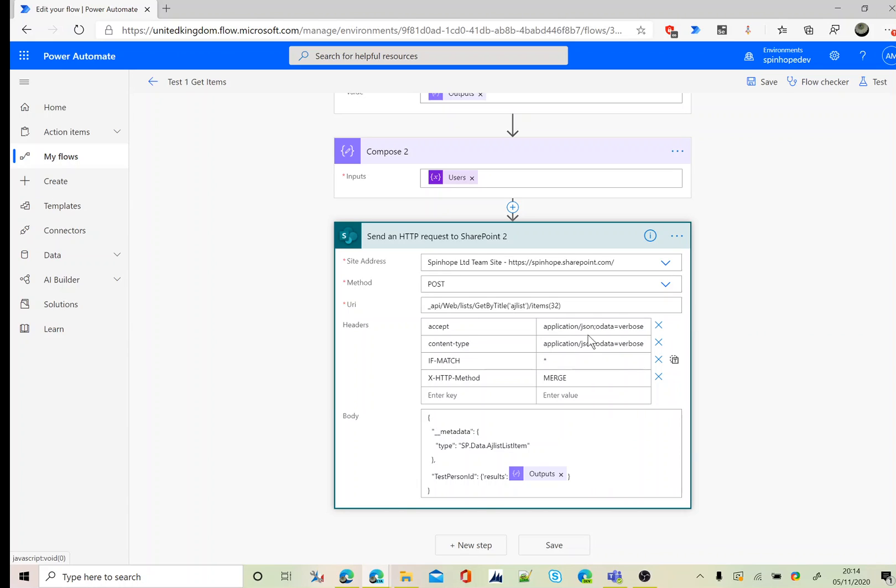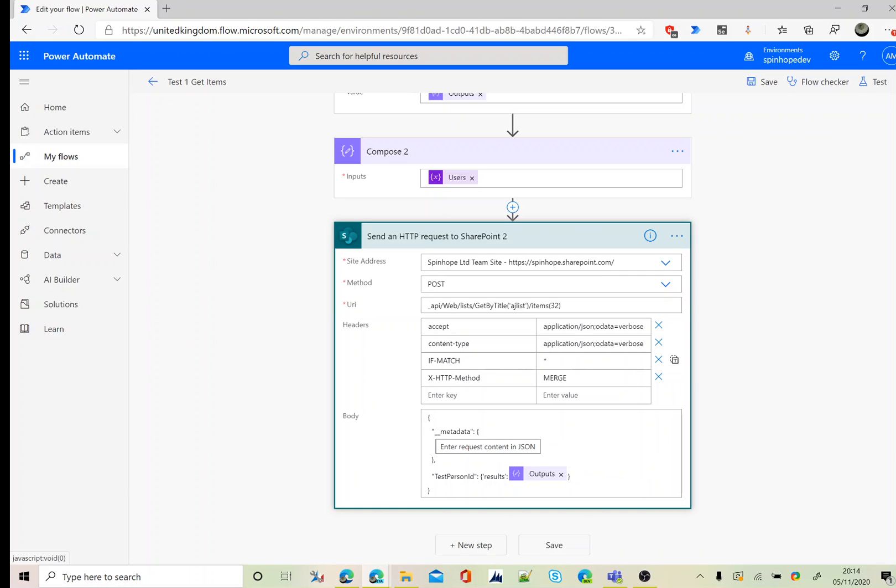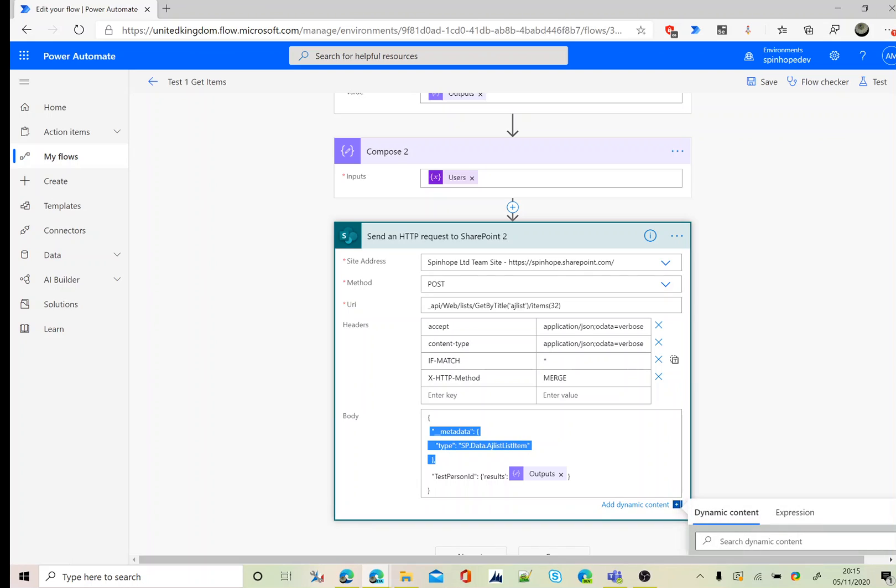Next, the accept application slash JSON semicolon or data equals verbose, content type, if match. This is very important: X HTTP method should be merge, otherwise you get an error. Finally under the body, what we need to declare here is underscore metadata type is SP data dot your list name, which is AJ list item. That's the name you need to give it. Remember my list name is called AJ list, so you can call it as SP dot data dot AJ list item. That's the type, and this is under the curly brackets.